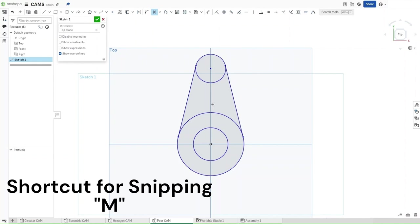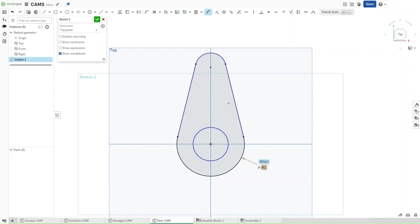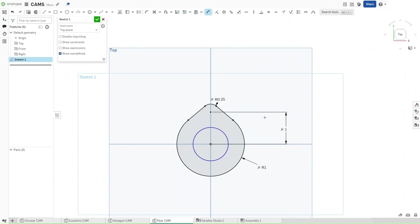Now that you've done this, press M for the snipping tool. Snip off both of these lines right here, and then press D for dimensioning. Dimension this larger circle's radius to be DIA divided by 2, and this upper one would be DIA divided by 8. Now the distance between that center point and the origin should be DIA divided by 2. And the distance of this right here should be Axle DIA.